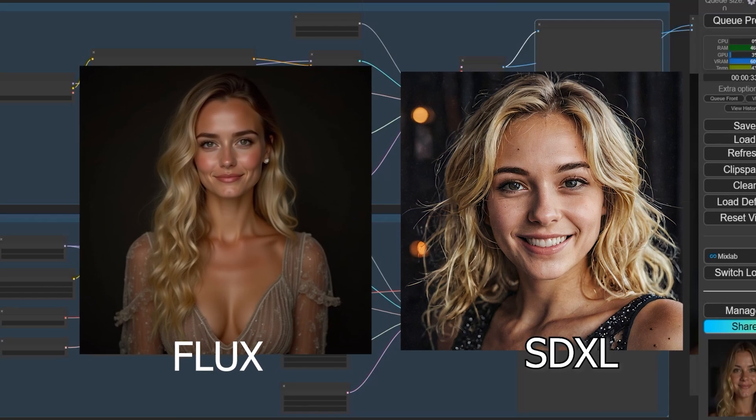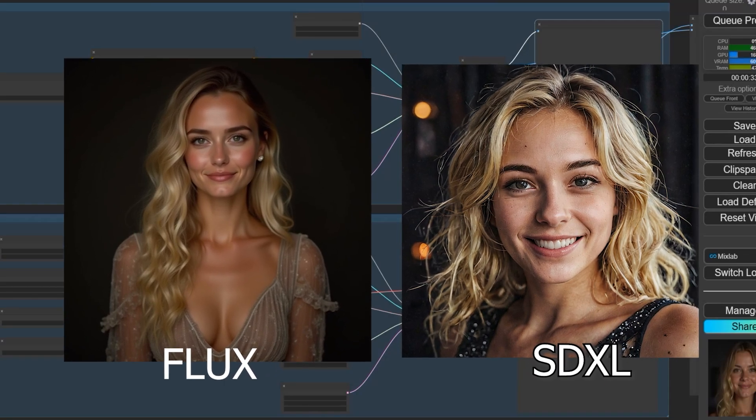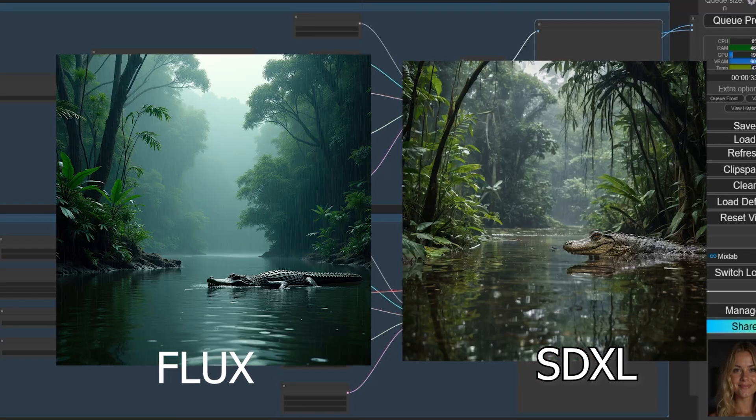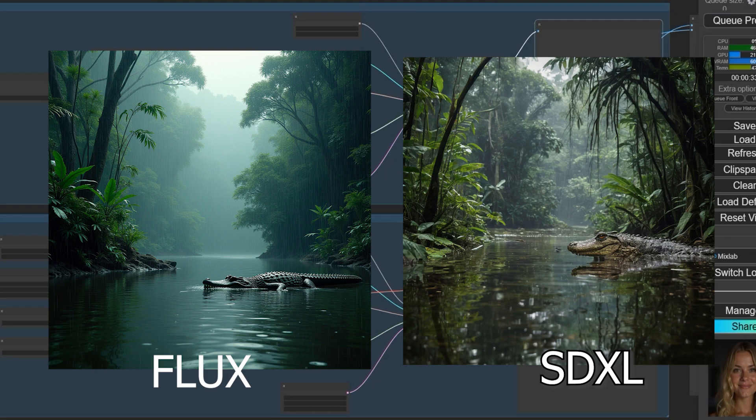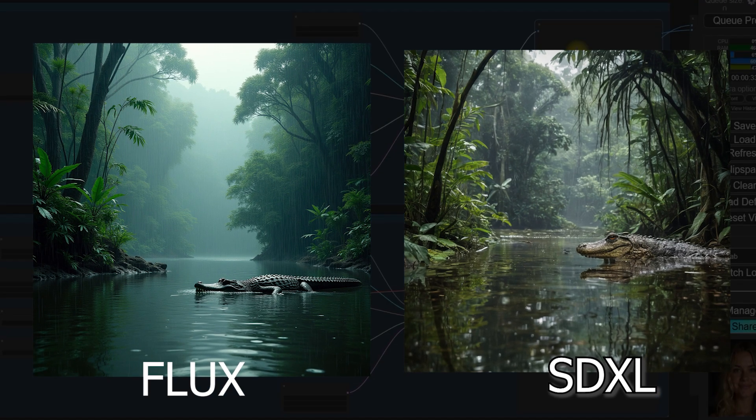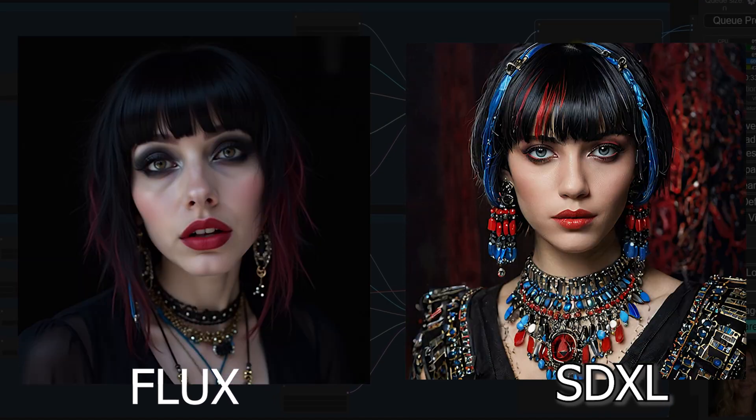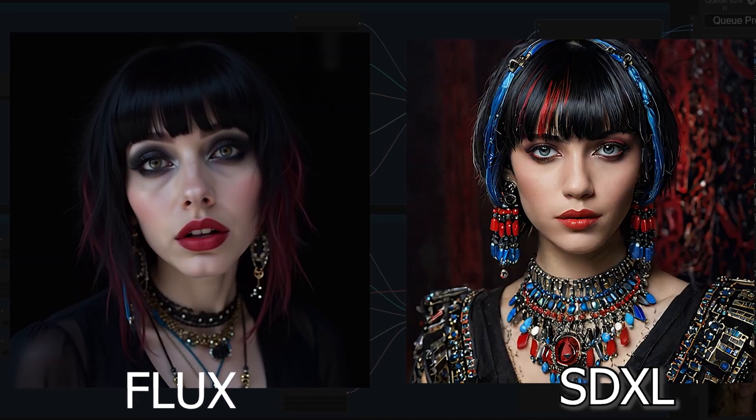Welcome back to the channel. In today's video, I'll be showing you how to use the SDXL workflow, which can generate images even better than Flux.